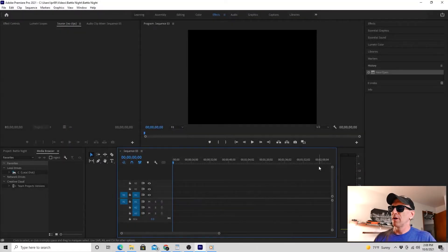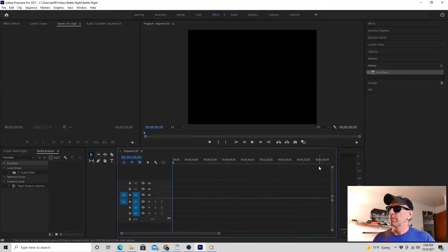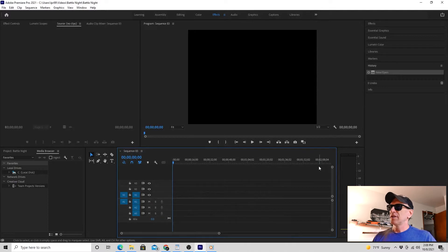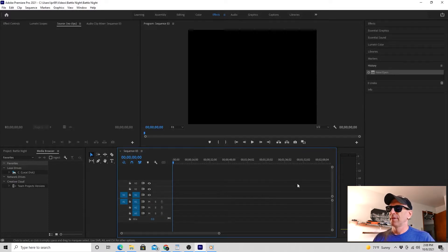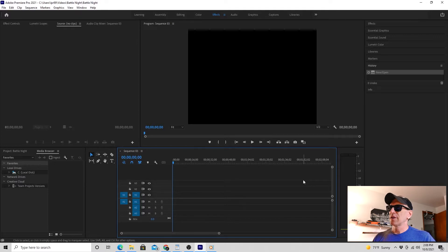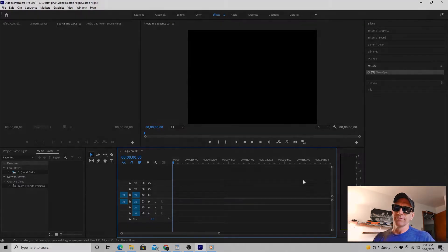Here we are in Premiere Pro CC, and I've just opened my project, and my sequence is not showing on the timeline. When this happens, the first thing you want to try is Solution 1.